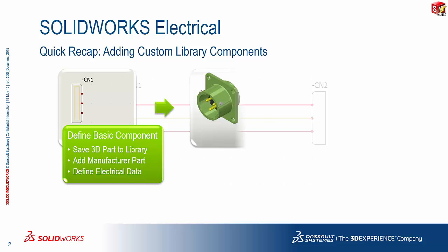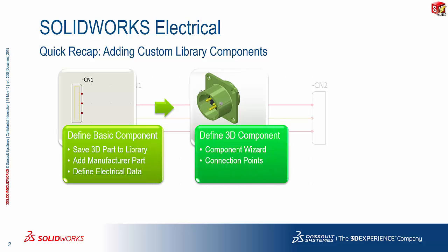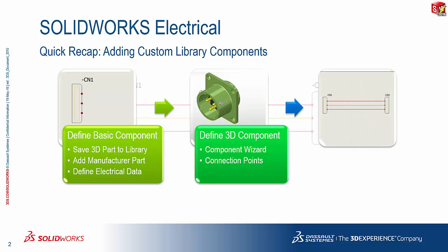And in part two, of course, we talked about defining the intelligence on the 3D component with the component wizard, looking specifically at connection points.